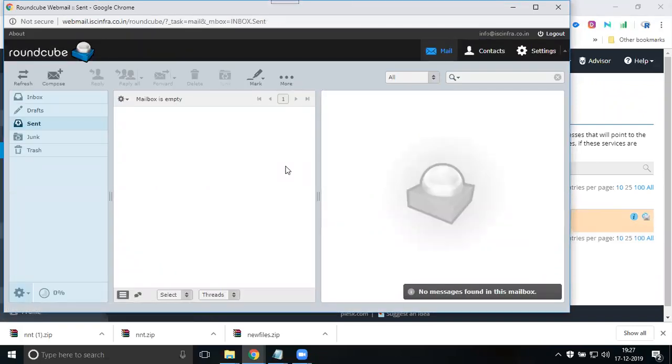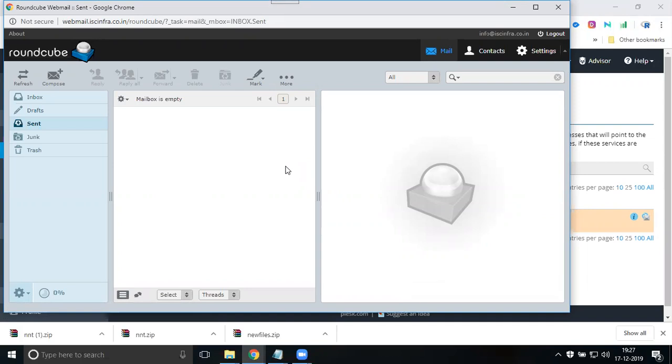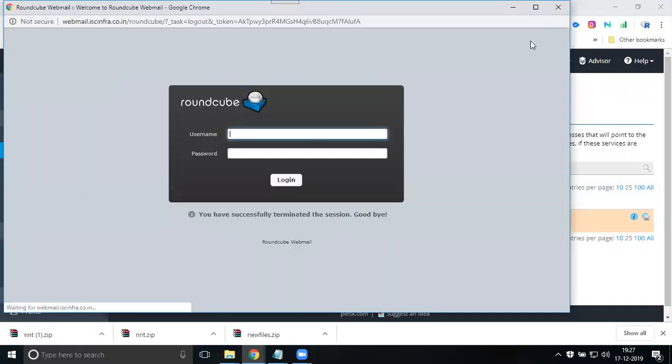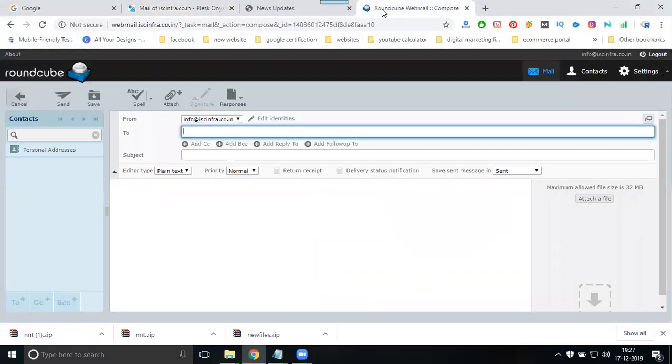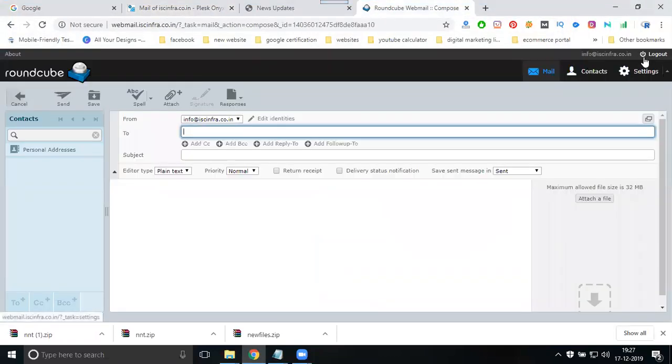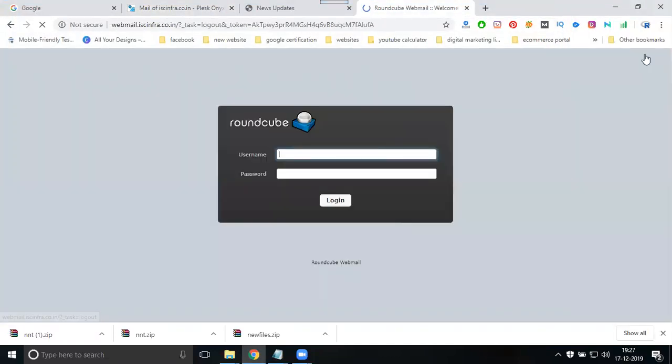You can log in through the Plesk panel, or you can open it directly through webmail. If you open the webmail, just log out to exit.